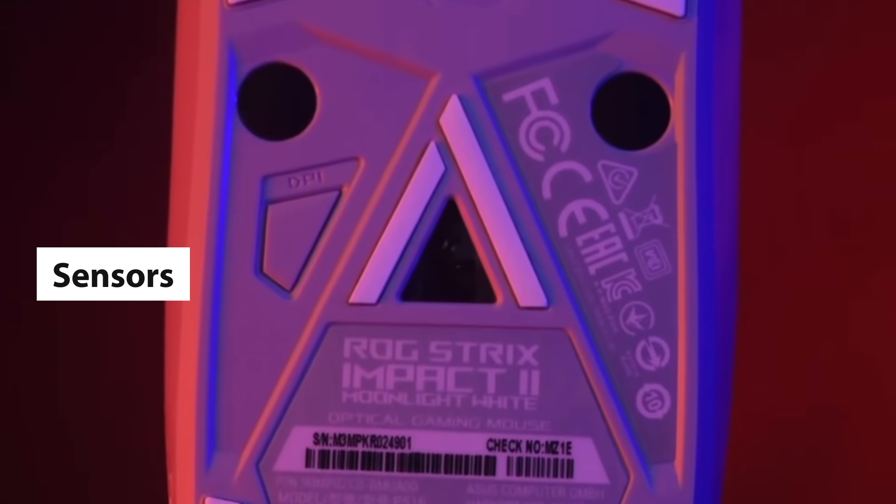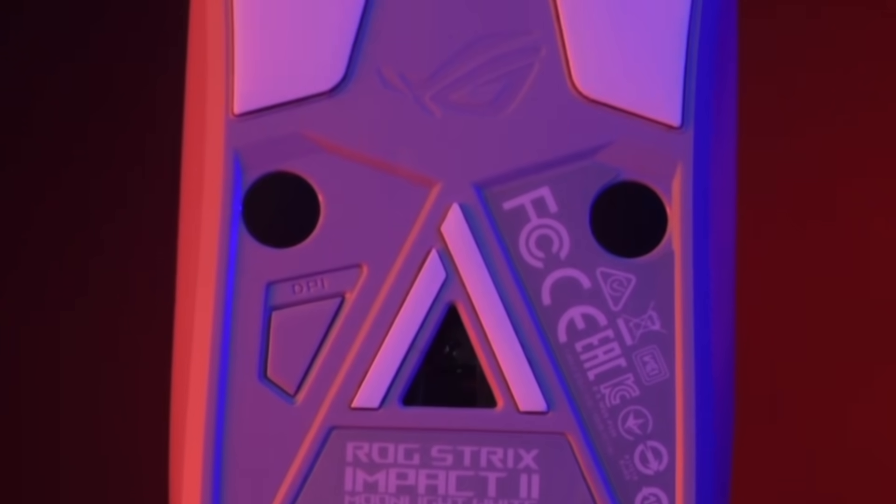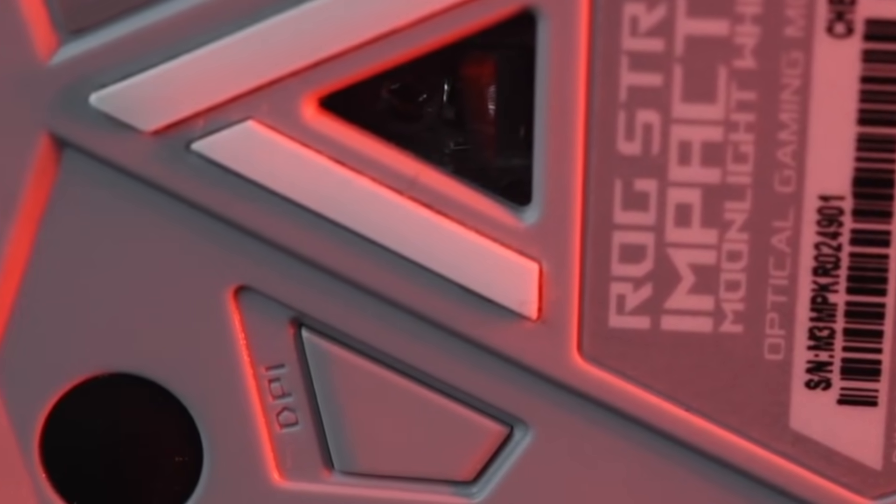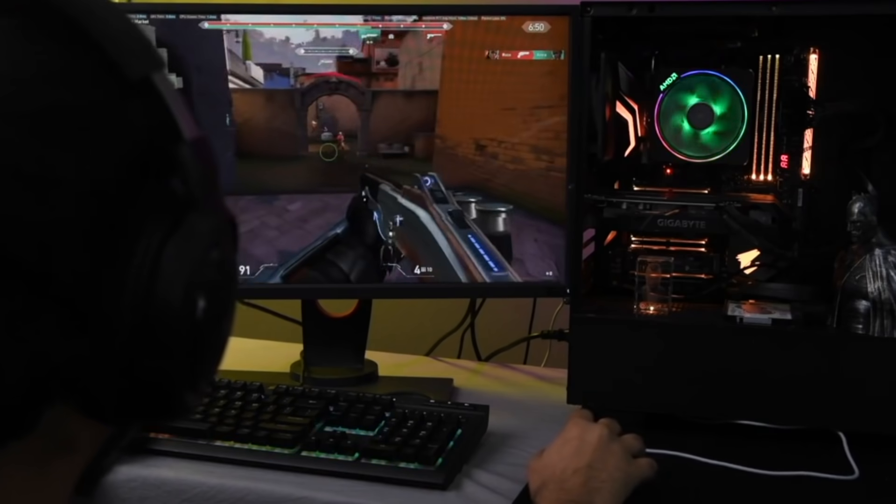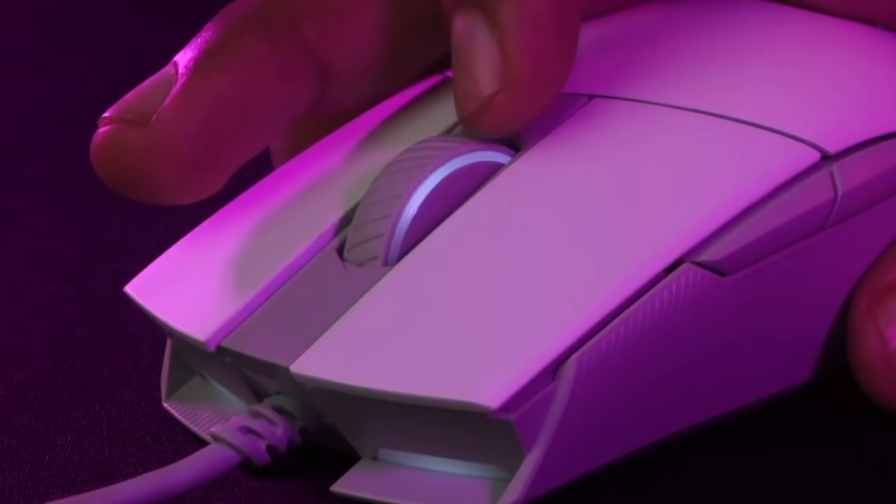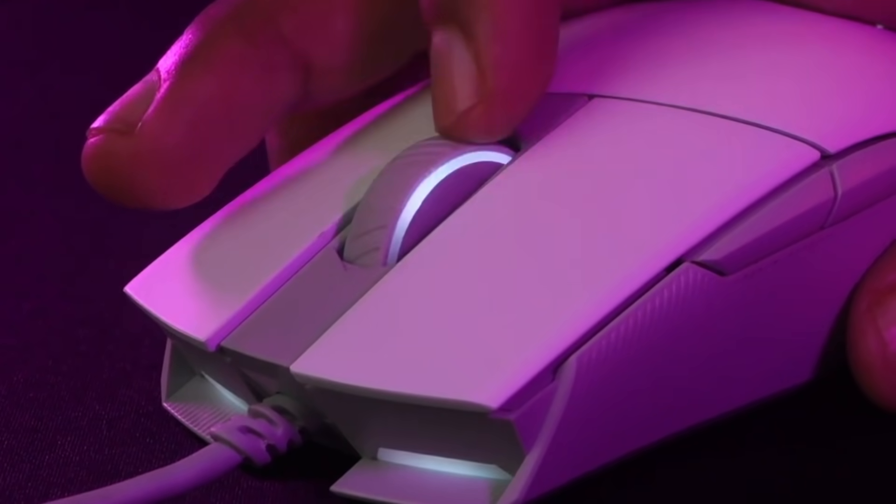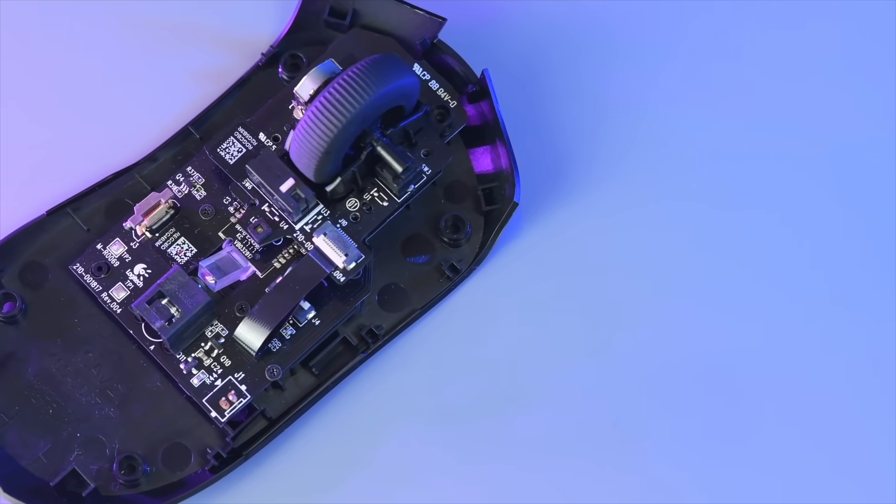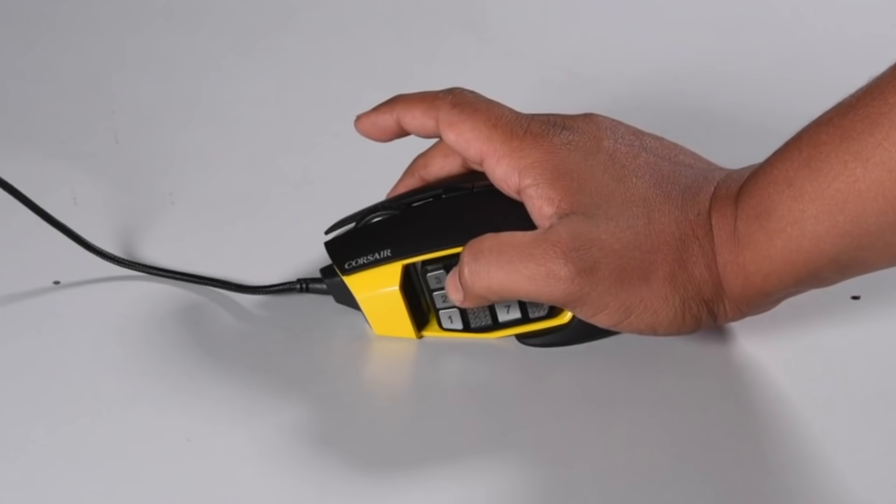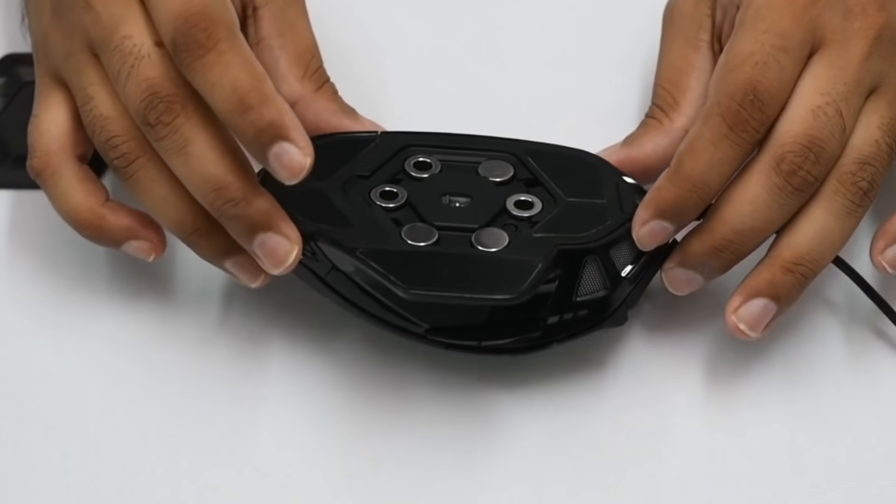None of that matters if the mouse's sensor is no good. The mouse sensor has the biggest impact on the performance of a gaming mouse. Responsiveness, speed, accuracy and consistency are especially important when it comes to gaming and all of that is handled by the sensor. There are different types of sensors as well, each designed to cater to different types of gamers.